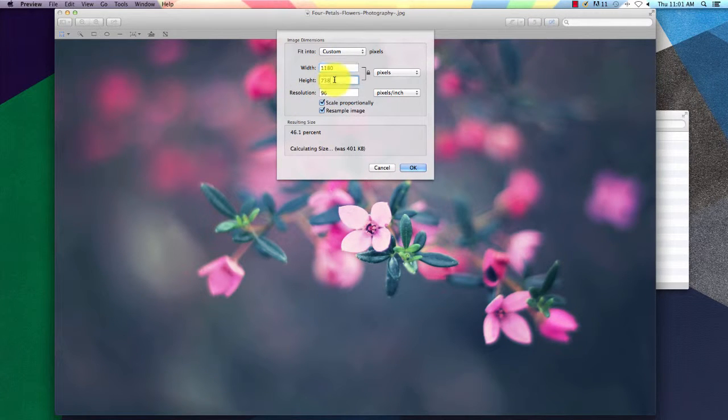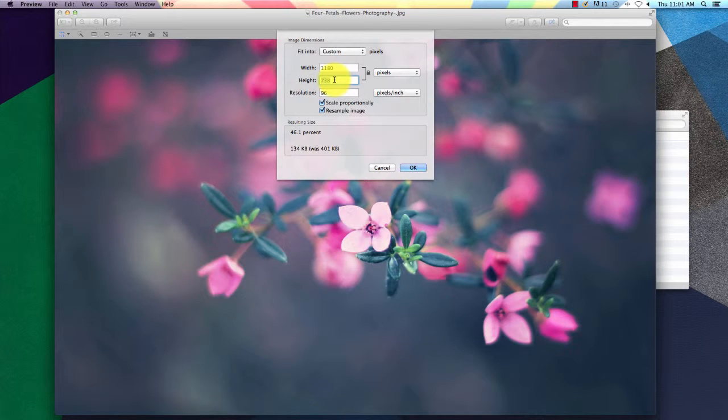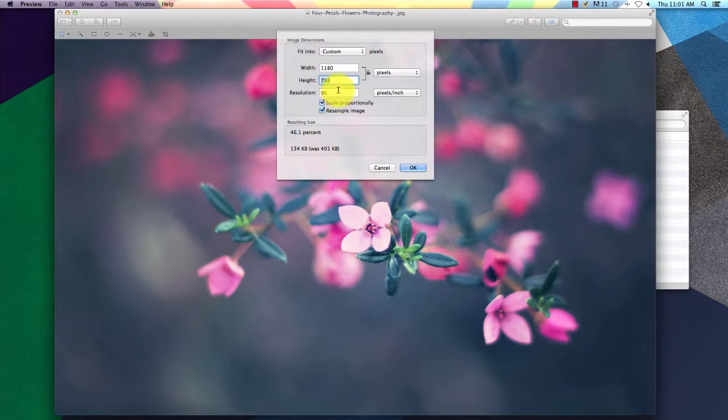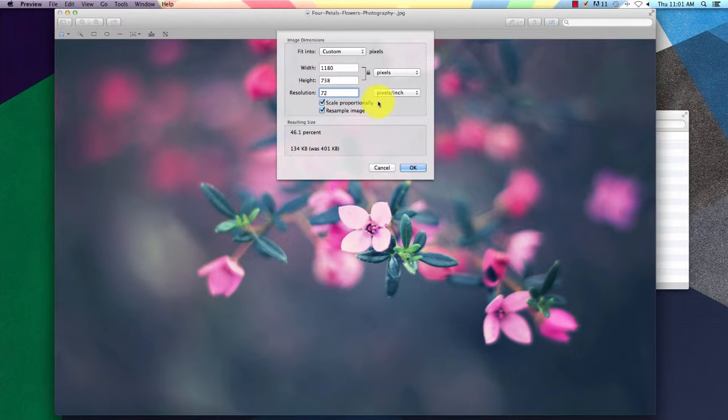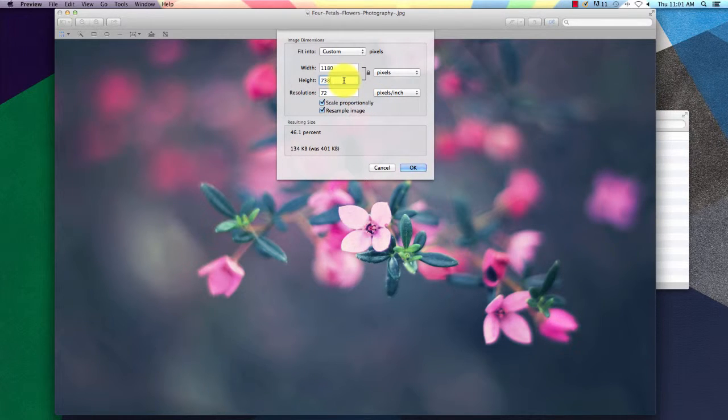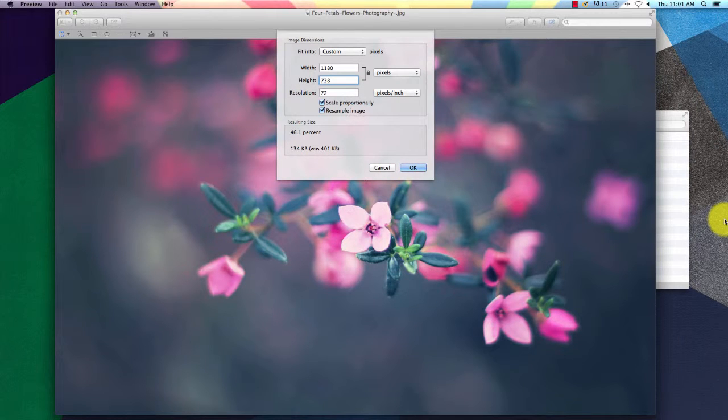This one is larger than we want it to be. So we will put in the width of 1180 pixels. Make sure the side drop-down is set to pixels and not inches or any other measurement. You want the resolution to be 72 pixels or larger.